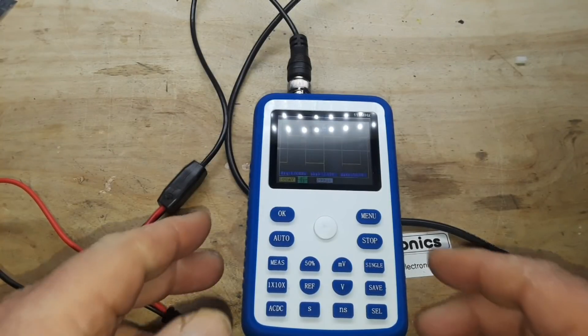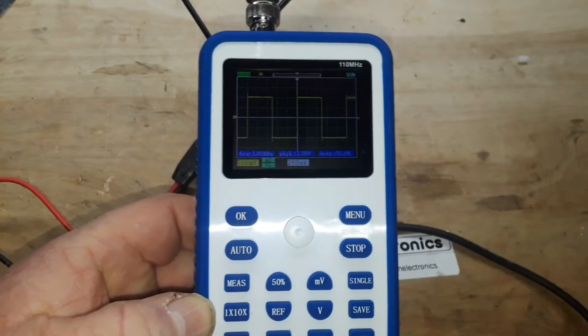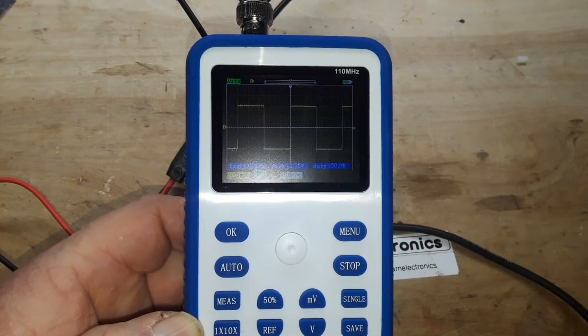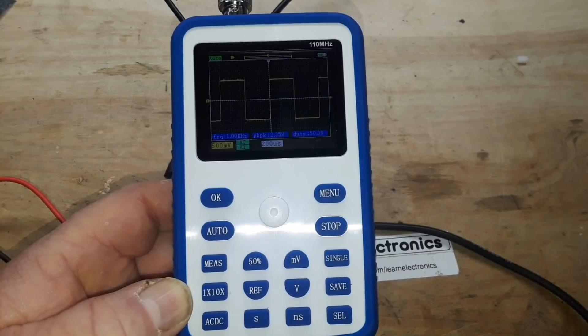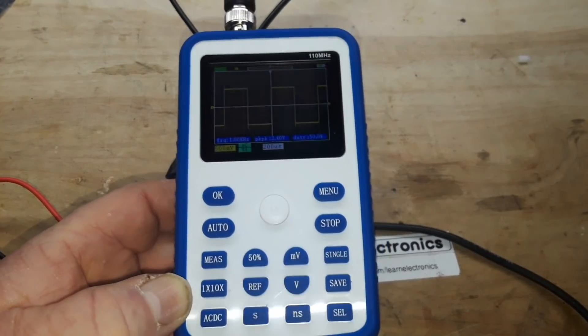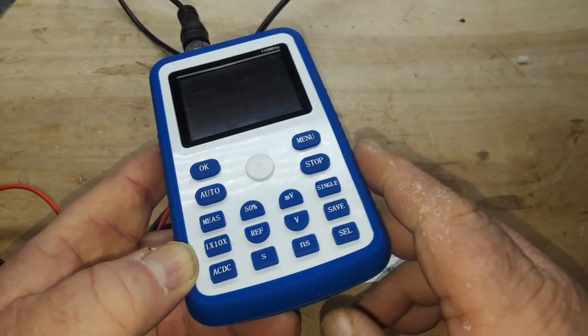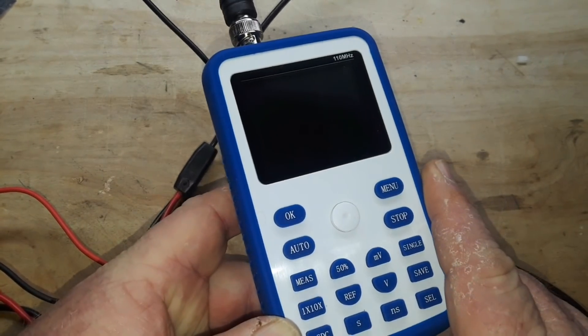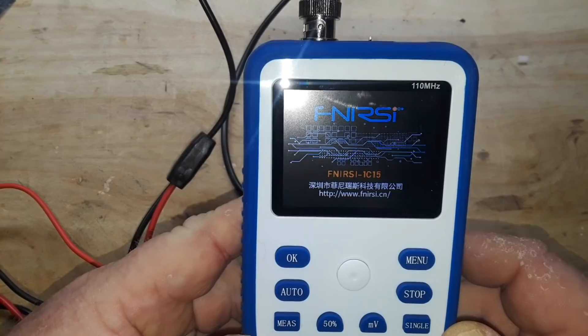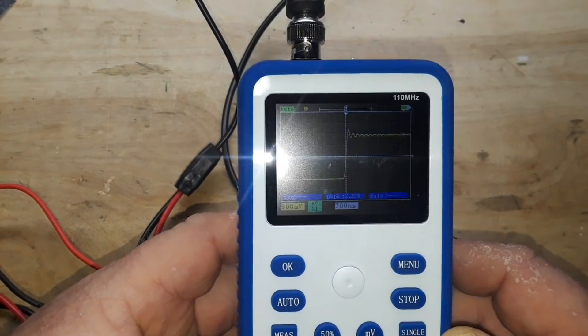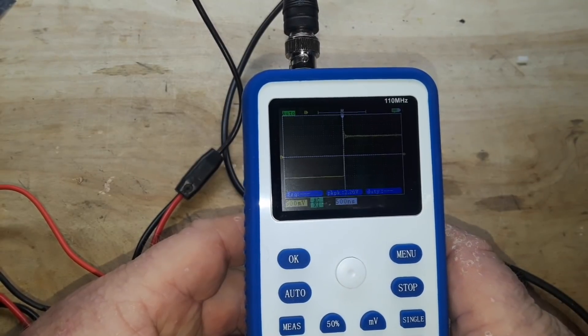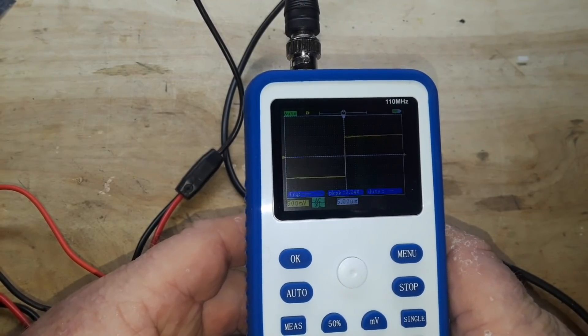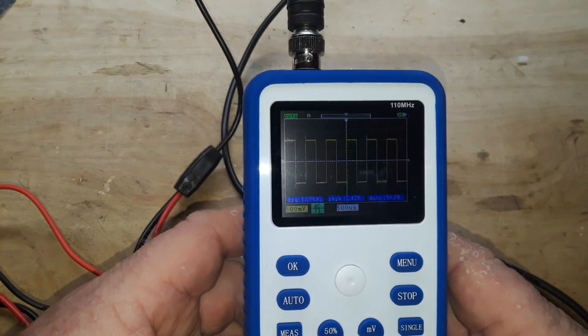Hey what's happening guys, today we're going to take a look at a couple of products from Finrissi. They're the ones that do the tablet oscilloscope, they did the little yellow single channel oscilloscope, and they do this one which is their latest, it is the 1C15 which is a little single channel claimed to be a hundred megahertz oscilloscope.